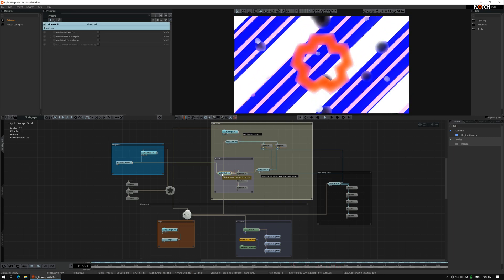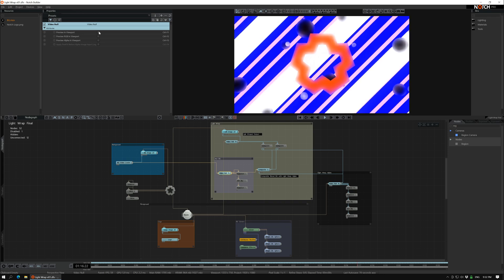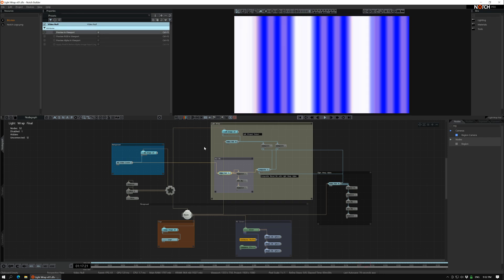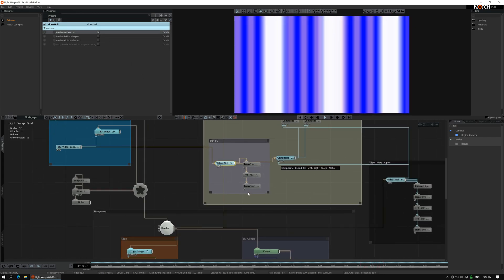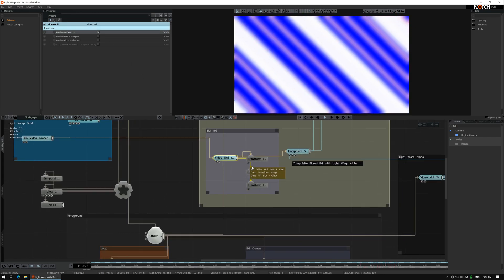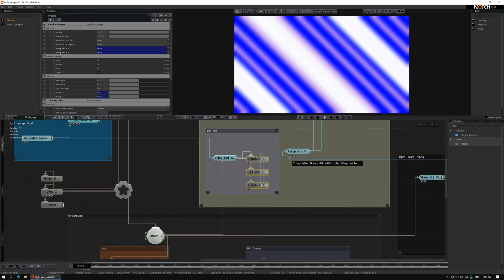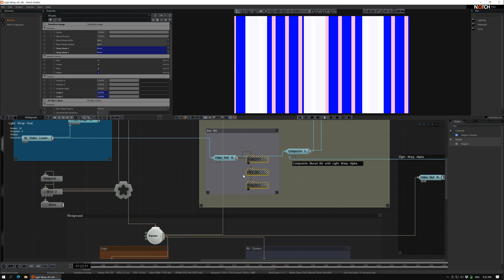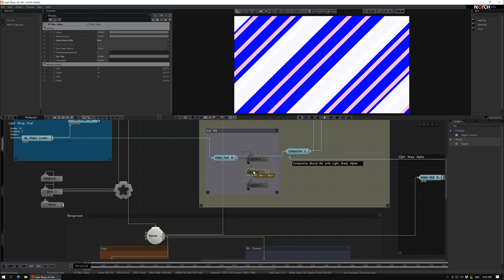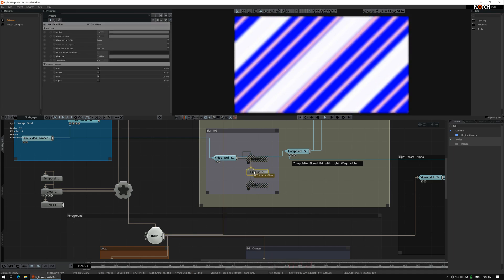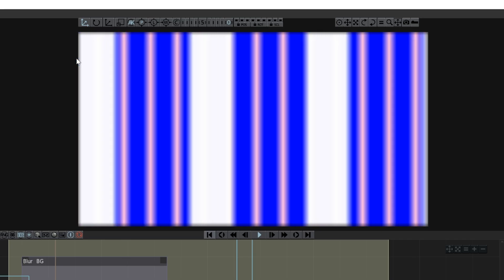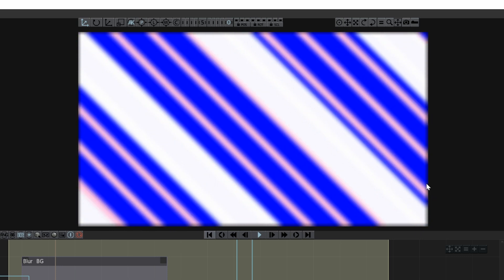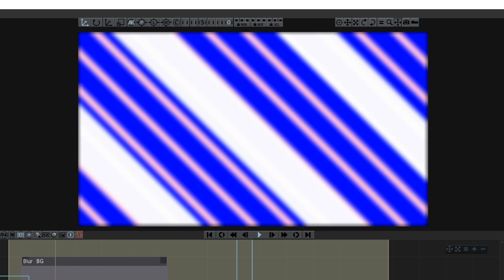So let's start with the blurring of the background here. So I'm going to turn this off here. If you just apply a blur here the edges are going to get dark because there's no pixels there.